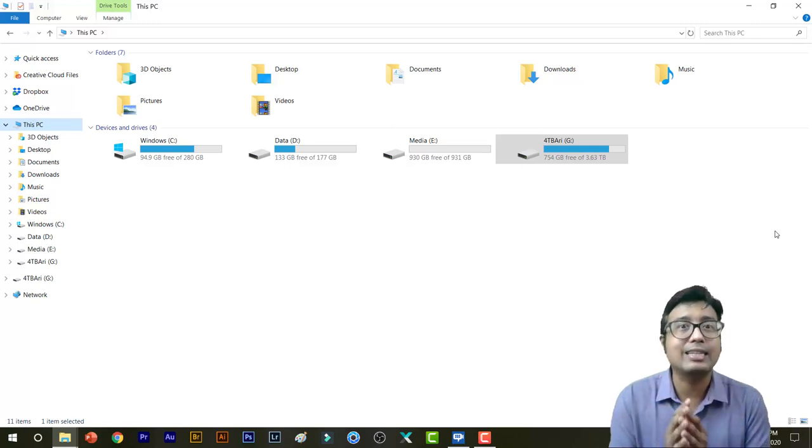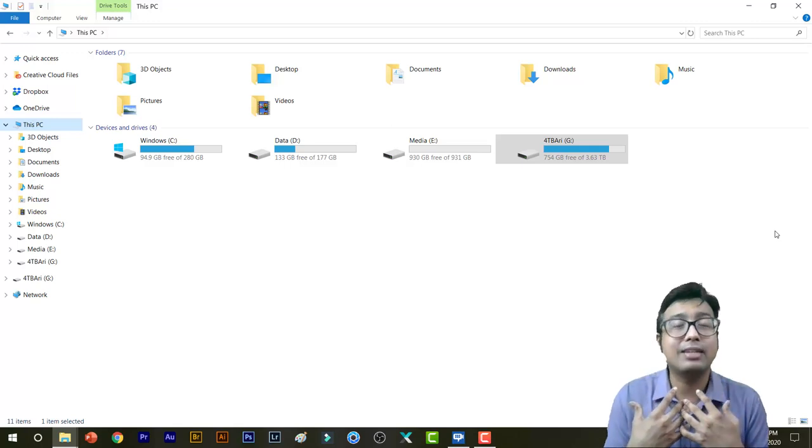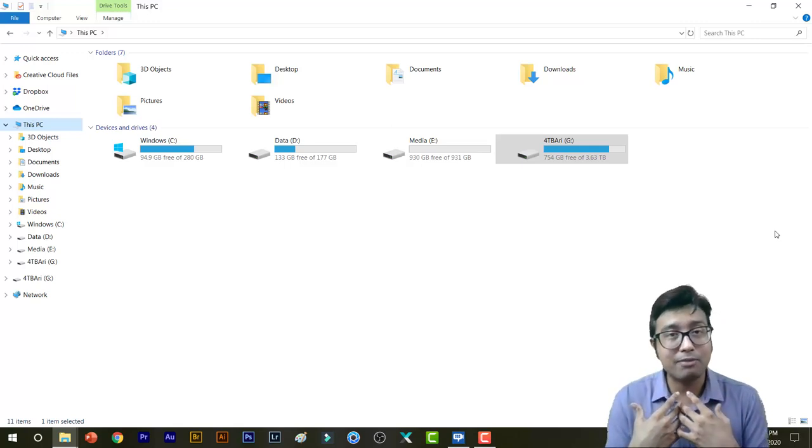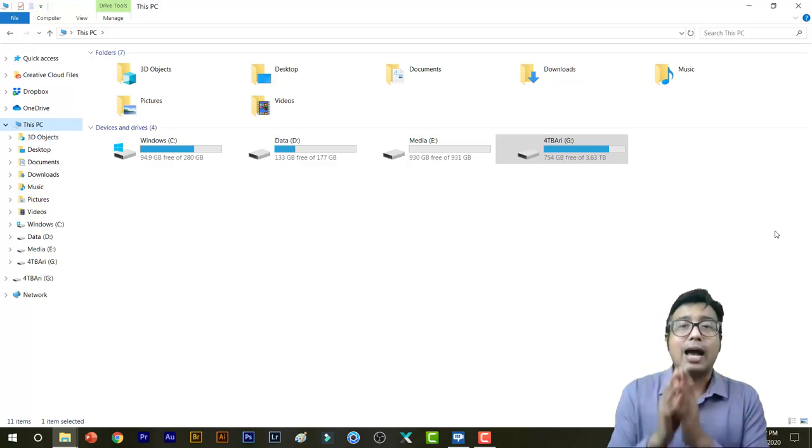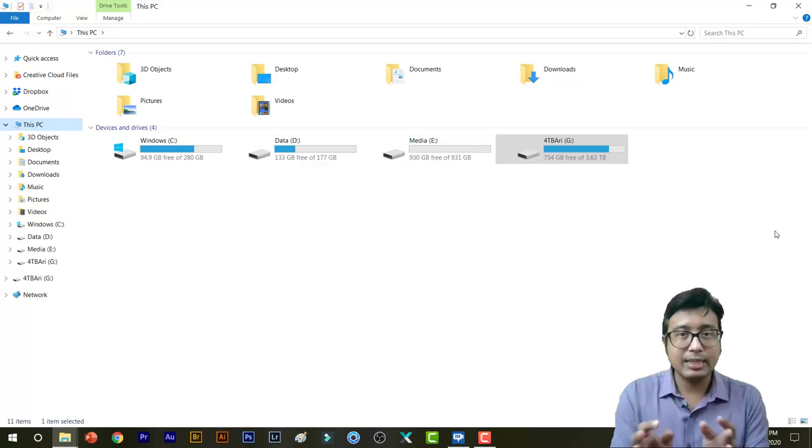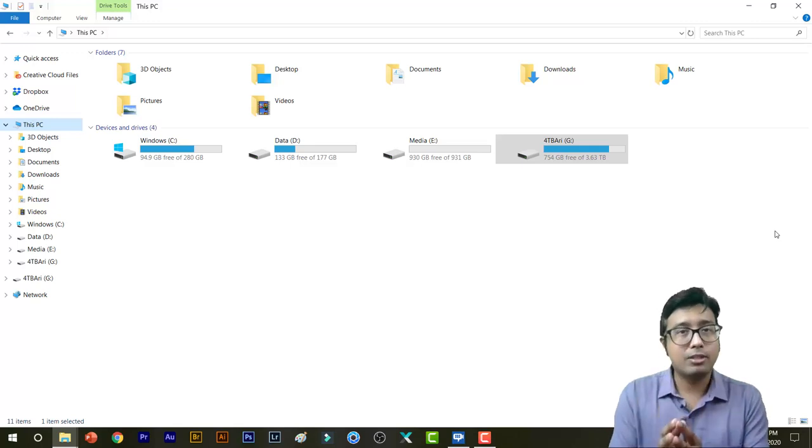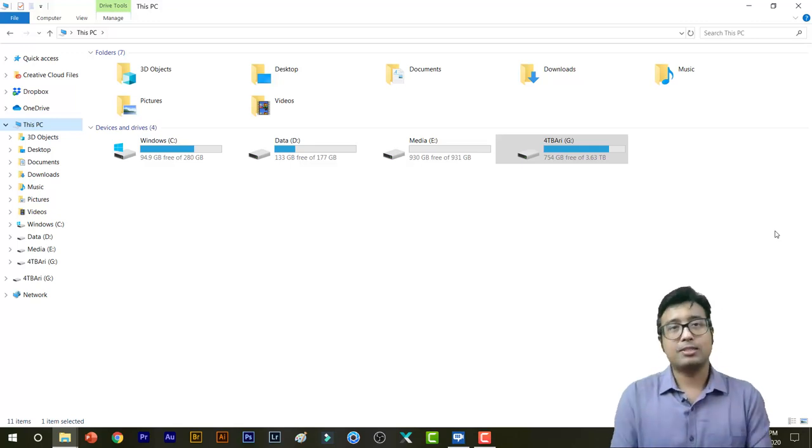At some point of time it was very difficult for me to keep track of my own files, so I follow a certain thing which I'll share with you today. So let's get right to it.